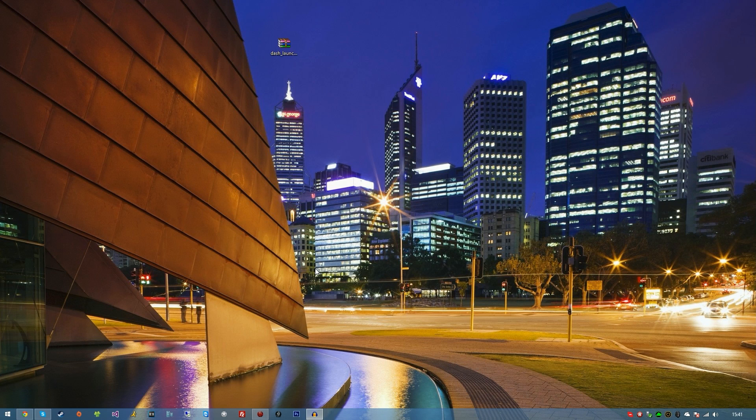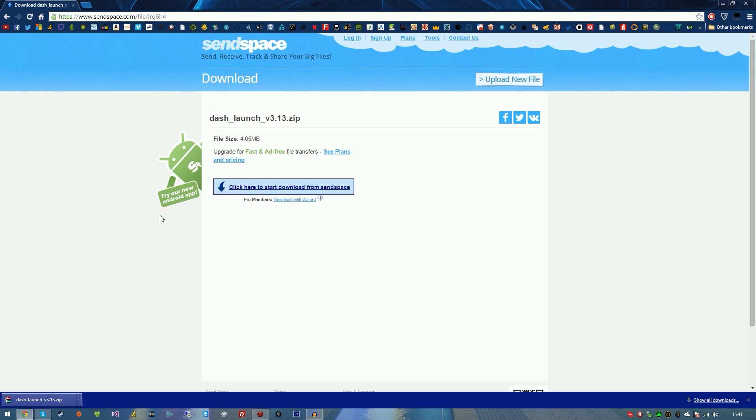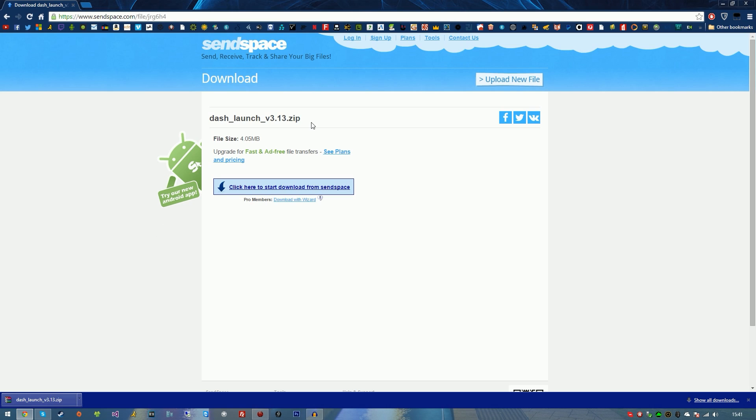If you've just bought an RGH or JTAG and want to know how to do this, the reason why I'm also making this video is because there is a new version of DashLaunch that has just been released. So I thought I'd make a video. The current version is version 3.13.